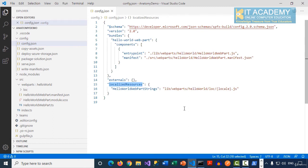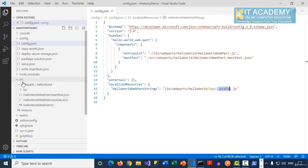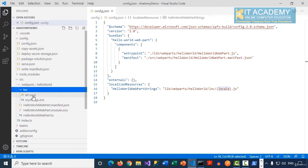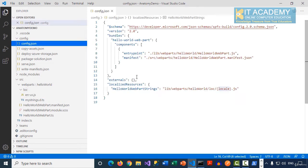The localized resources point to the lib folder — which hasn't been created yet since we haven't built. Under the web parts folder there will be a LOC folder with a locale JavaScript file. Currently under the source folder there is a LOC folder containing 'en-us.js', which is the default language setting for your SPFX solution. That is what's referenced inside config.json.